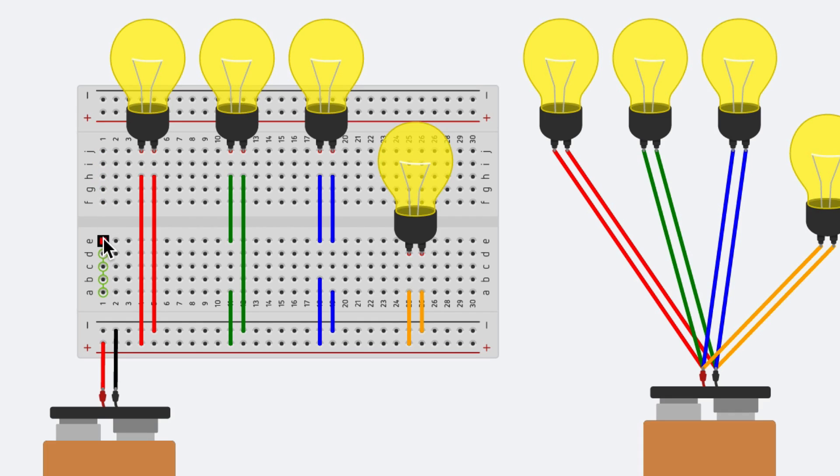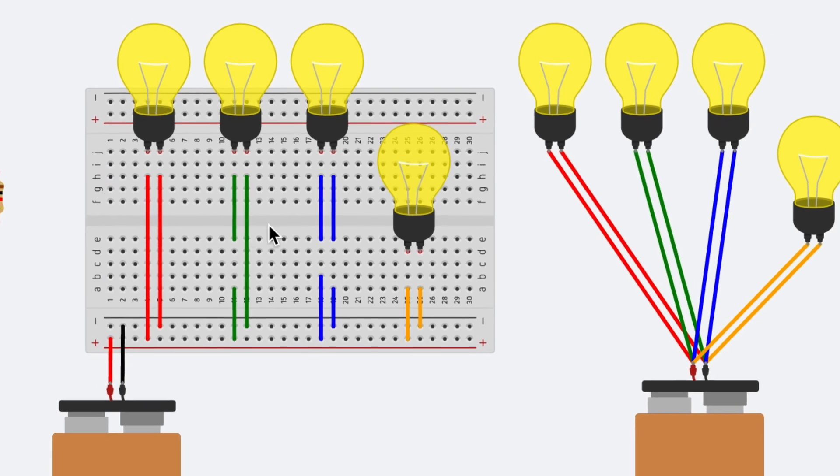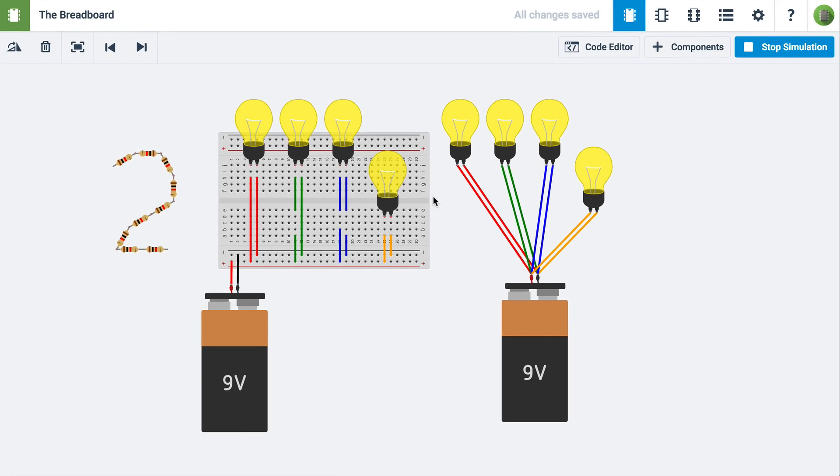But A, B, C, D, and E and F, G, H, I, J are never connected to each other. There's always a gap down the middle of a breadboard.